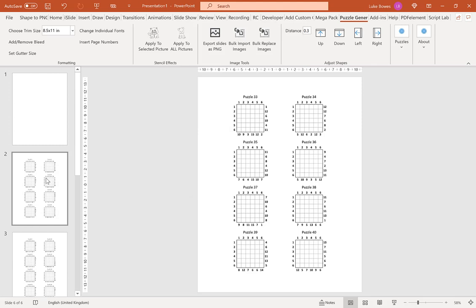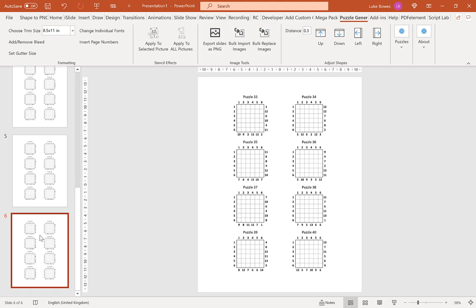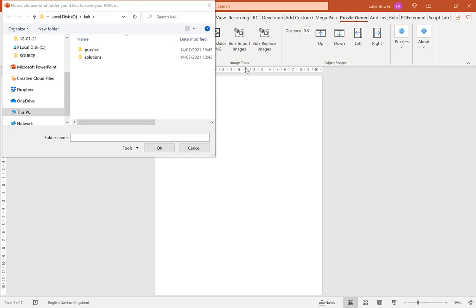And then as you can see here, I've got my 8 puzzles per slide. Then once we've done that, what we want to do is go to bulk import images again. This time choosing our solutions folder, click OK.